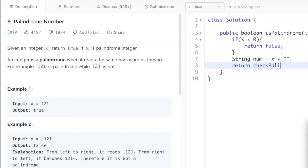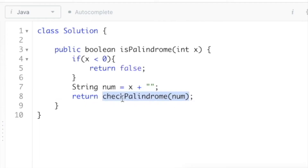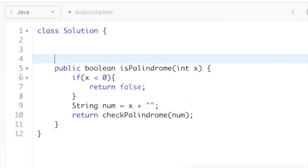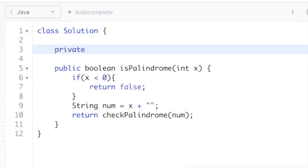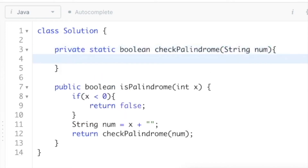Now let's write a helper function and return it inside the main function: return checkPalindrome, passing the string variable num as the parameter. Whatever this boolean function returns — true or false — will be returned as the answer. I'm going to write this as a private function with a boolean return type, named checkPalindrome, with the string variable num as its parameter.